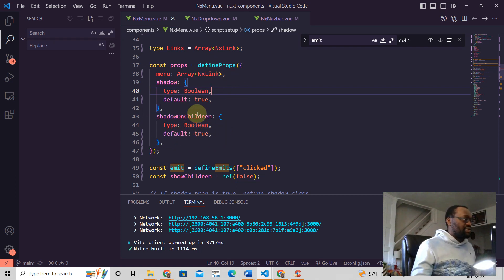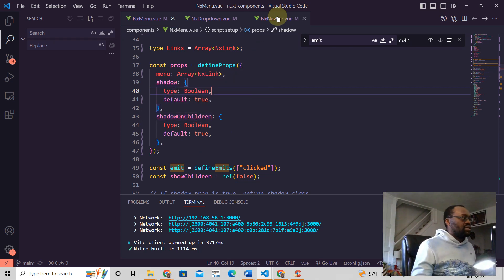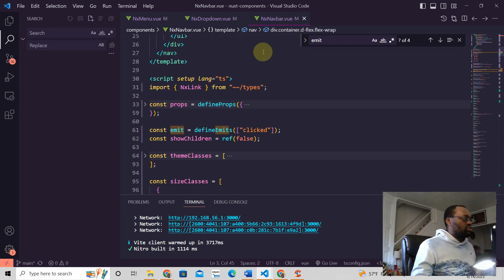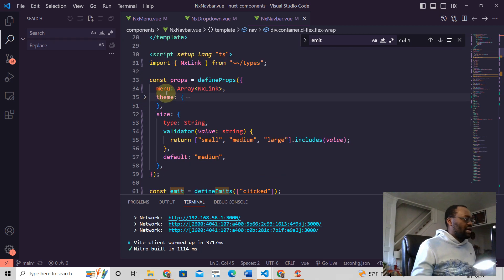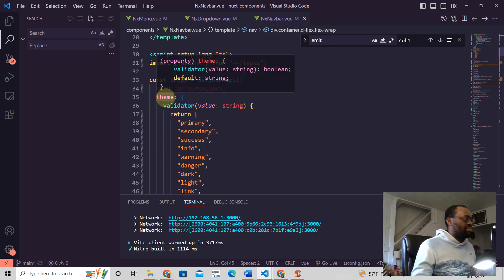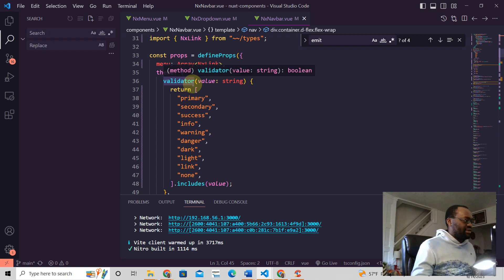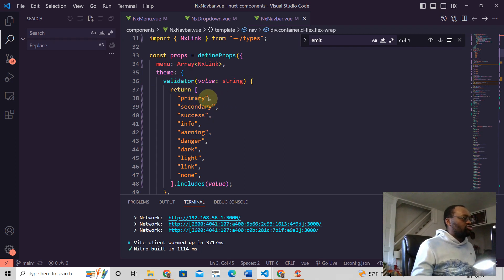This is how you define props. But what if we wanted to validate the props? We would write it like this. We have the same menu, we have the theme prop.